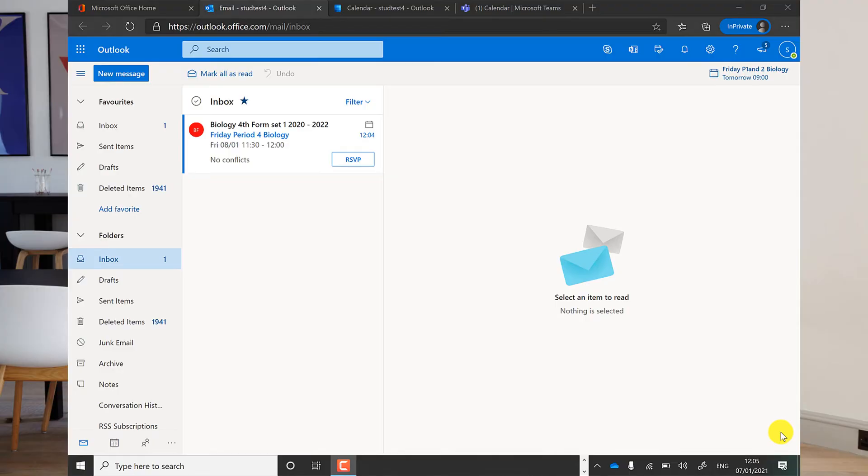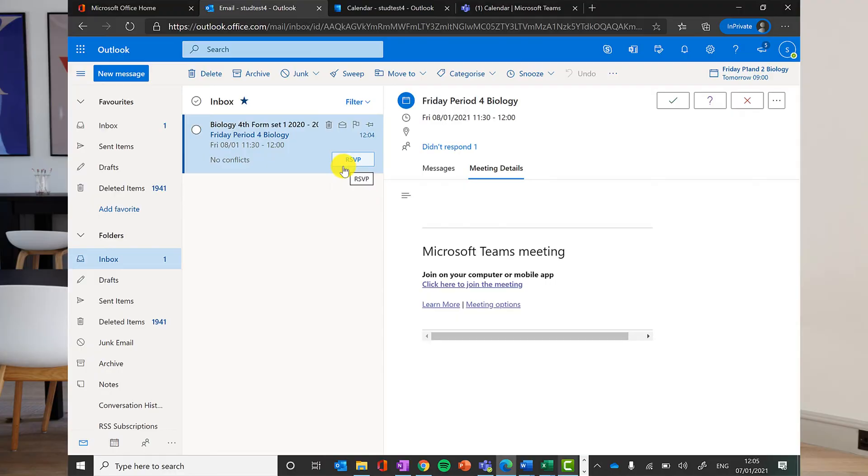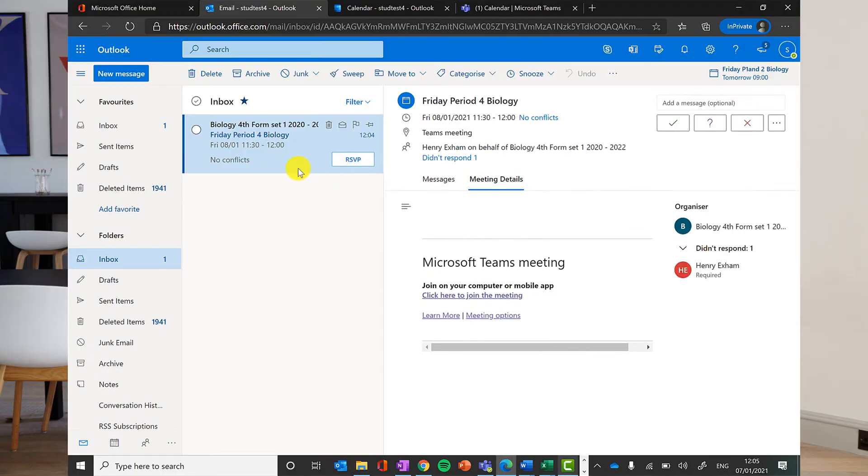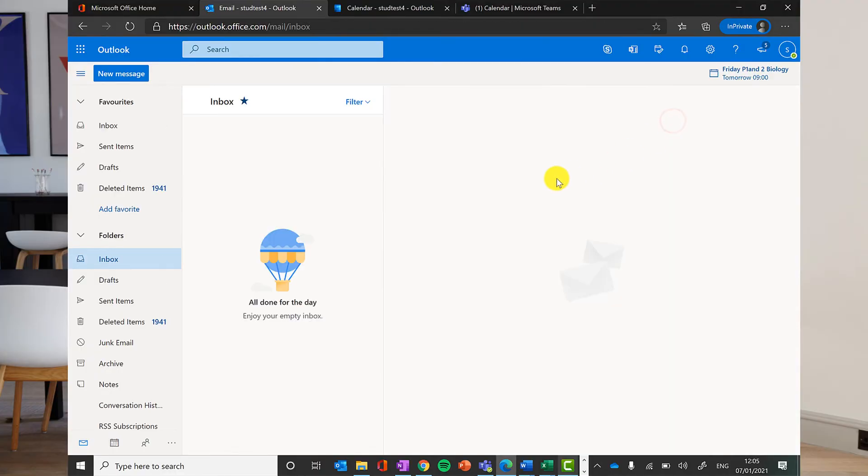A teacher will schedule your lesson in advance and you will get an email to say that a lesson has been scheduled. You'll be able to RSVP to that invite just by clicking on the email and accepting it. It will then disappear from your inbox.